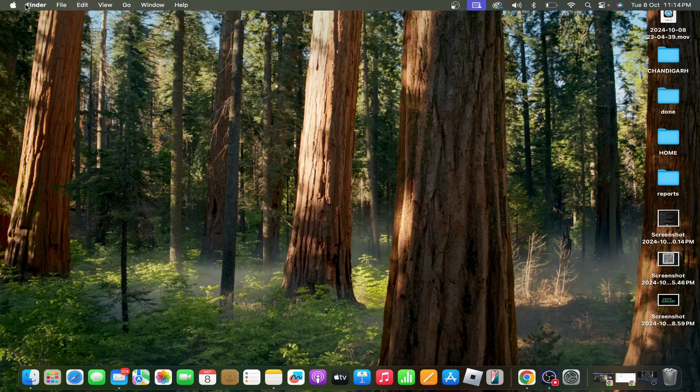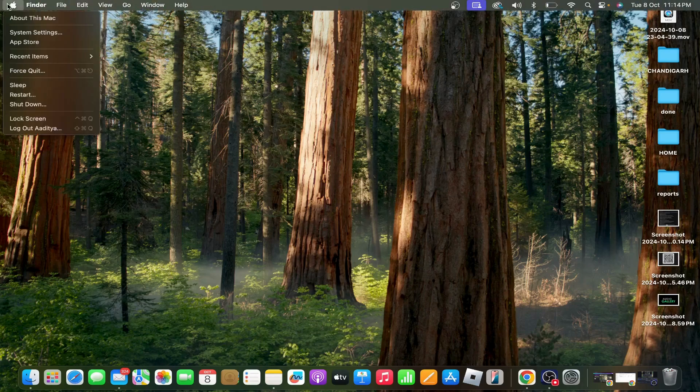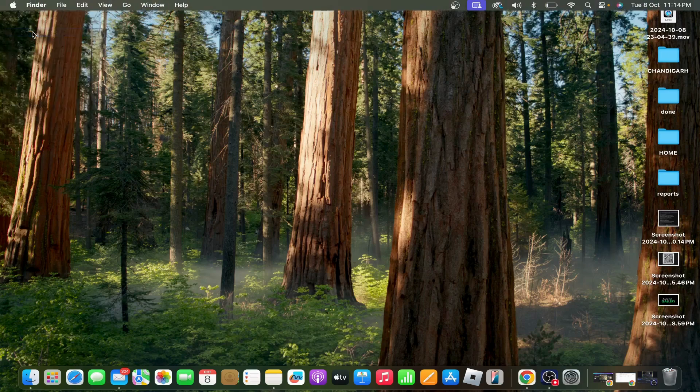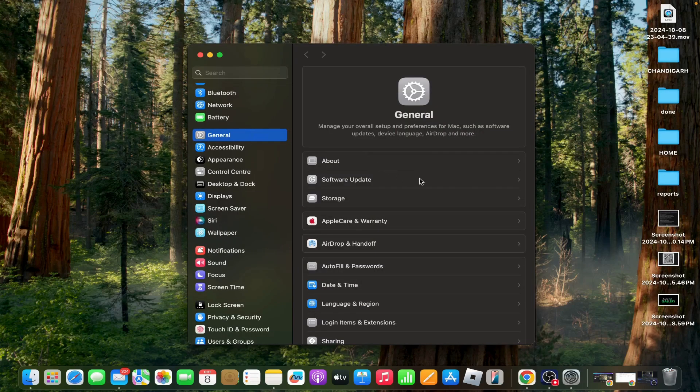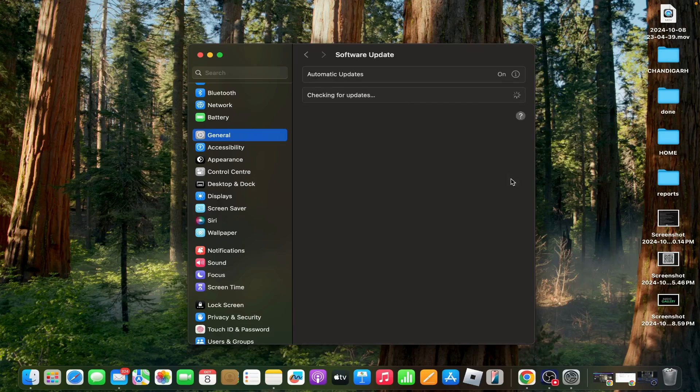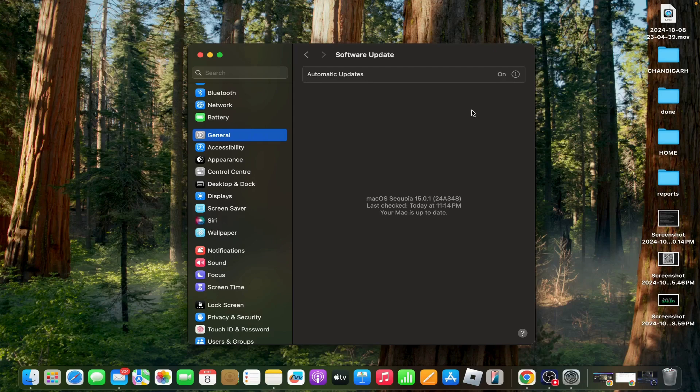Go to System Settings, tap on General, then Software Update. If an update is available, click Update Now and follow the prompts to install it.